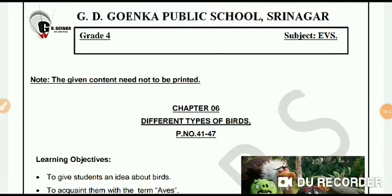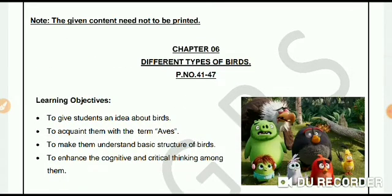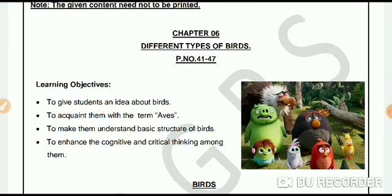Dear Goinkans, this video lesson is in reference to chapter 6, 'Different Types of Birds', which is on page number 41 of your EBS textbook. So take out your EBS textbooks and open page number 41. In today's video lesson we are going to learn about a new term, Aves. I'll give you an idea about birds and we'll also learn about the basic structure of birds.